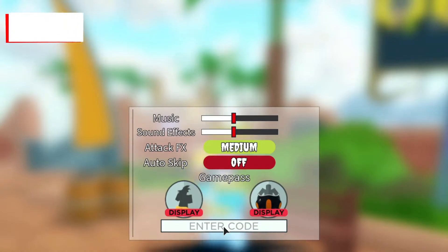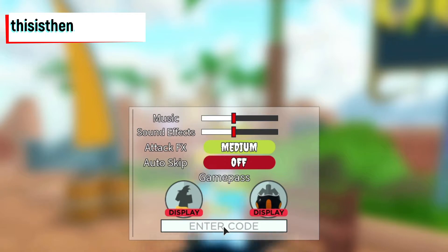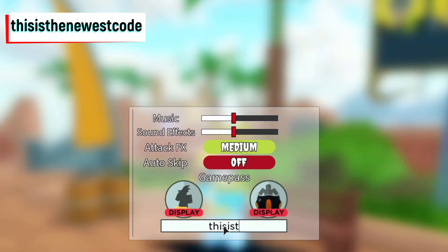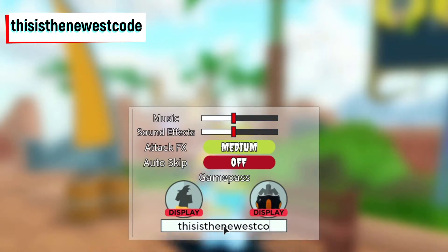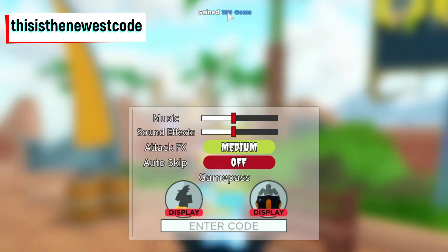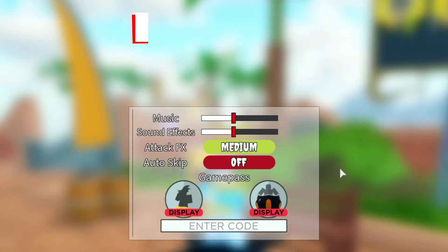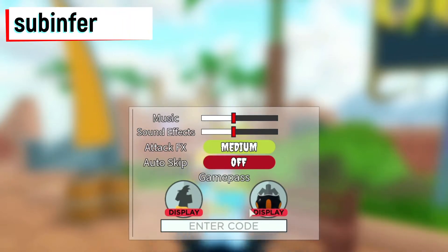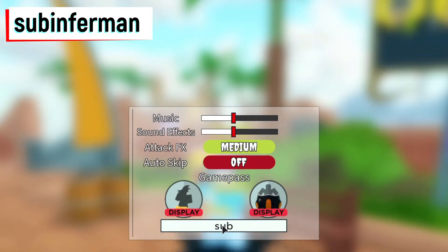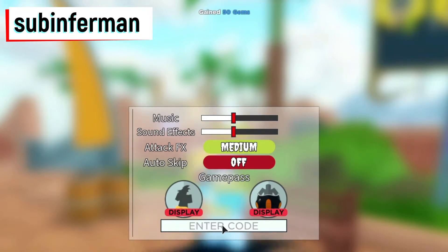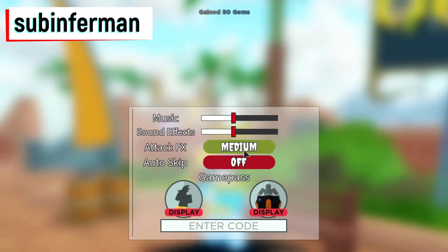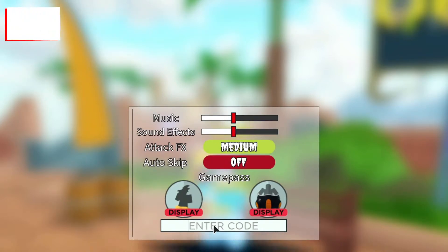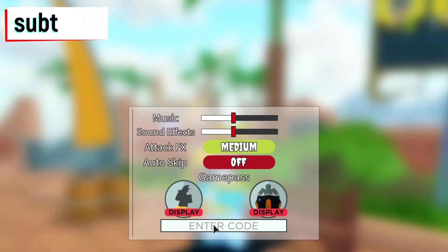And the next code is this is the new west code. Let's type it. And there you go, we gained 150 gems. And the next one is sub infer man. It gave us 50 gems.